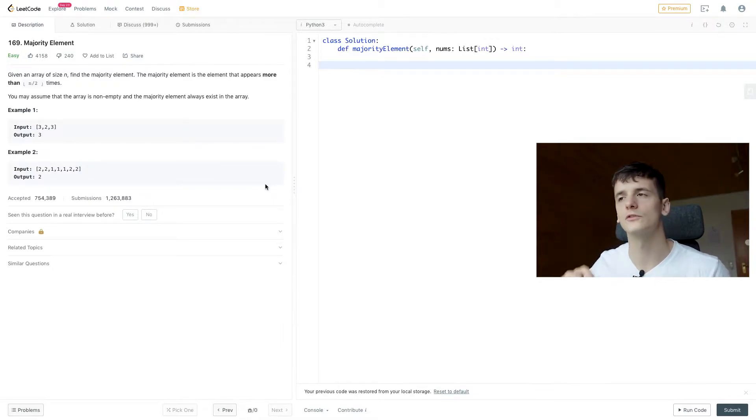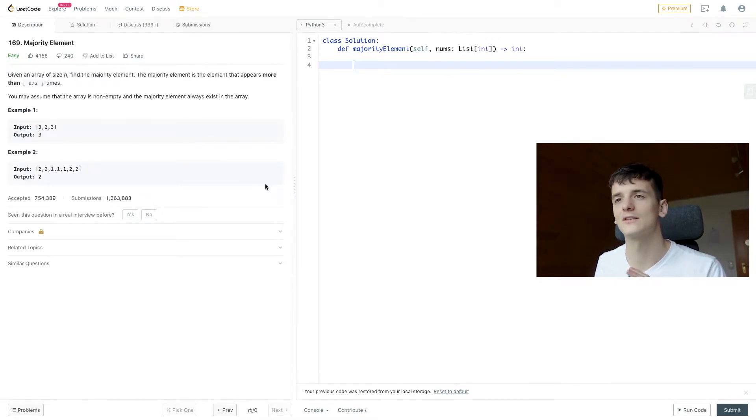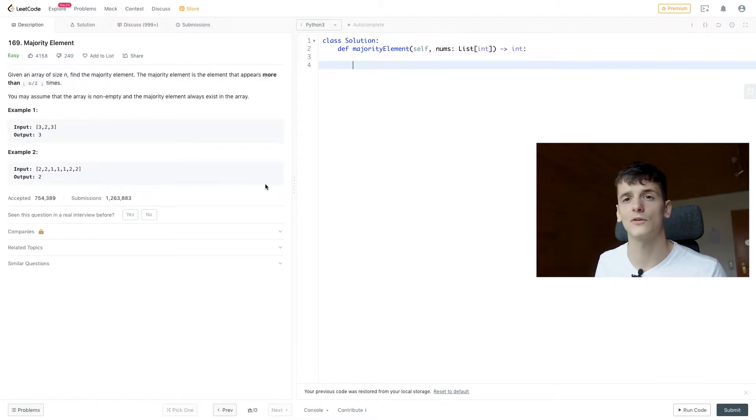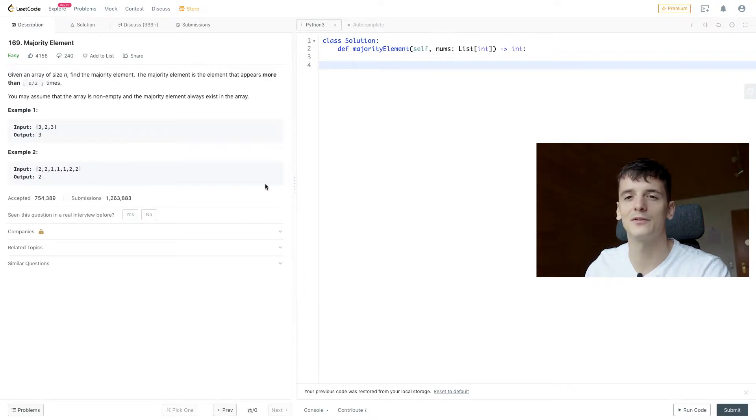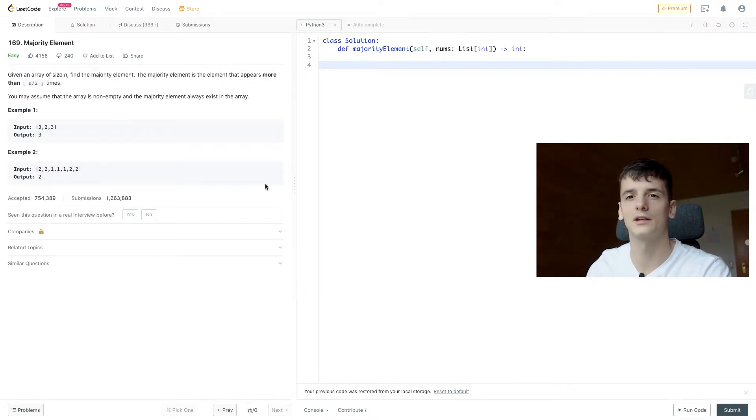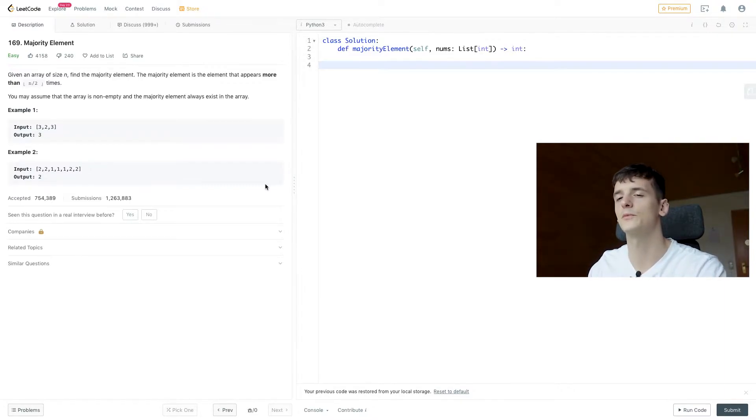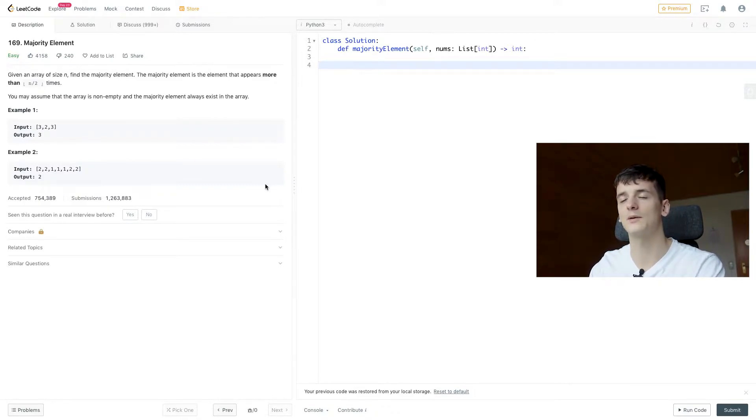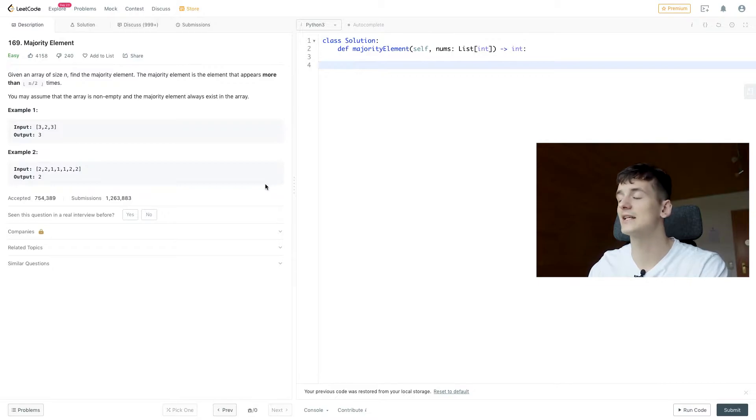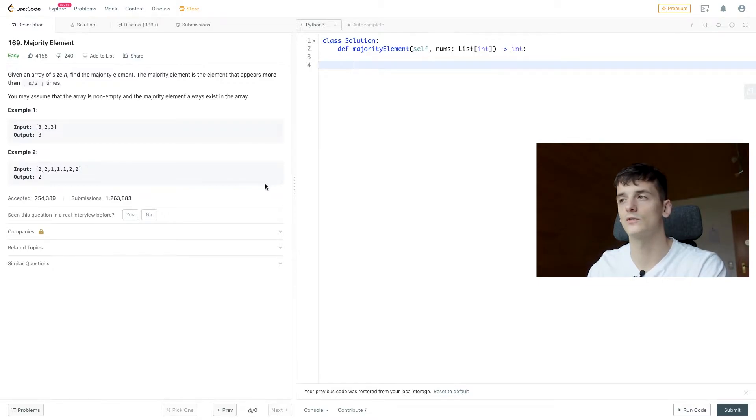I'm going to go through two solutions for this problem that I really like because there are a lot of possible ways to solve this. But I'm going to start off using one of my favorite data structures in Python being Counter, which is an implementation of a hash table that is already pre-existent in Python, which makes it super easy and also works for a lot of LeetCode questions.